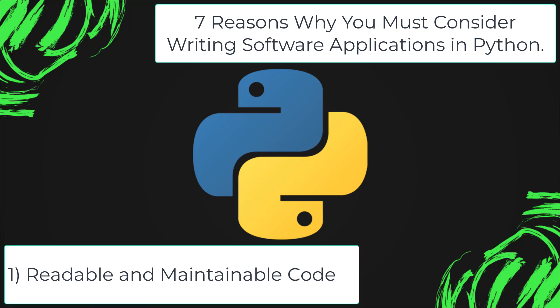The readable and clean code base will help you to maintain and update the software without putting extra time and effort.